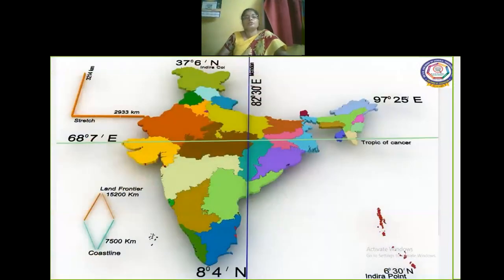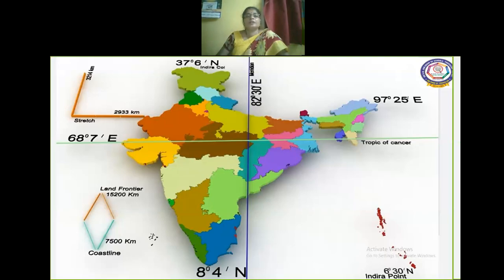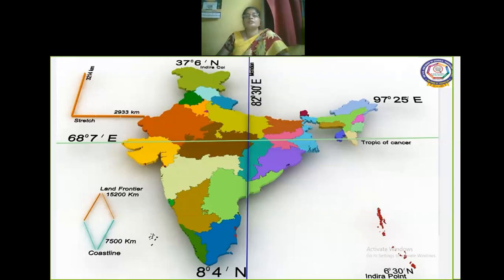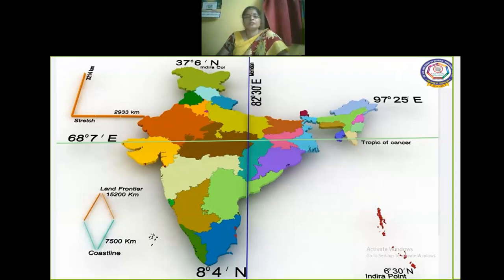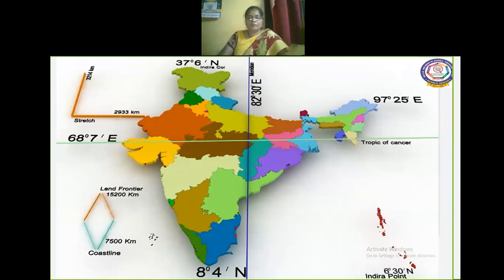Here is a map showing you the latitude and the longitude of the country India. You can also see the central meridian point, that is 82 degrees east, and the latitude of the Tropic of Cancer at 68 degrees 7 minutes east. This is the imaginary line over the Indian subcontinent and you can see how the land frontiers are measured and depicted here.